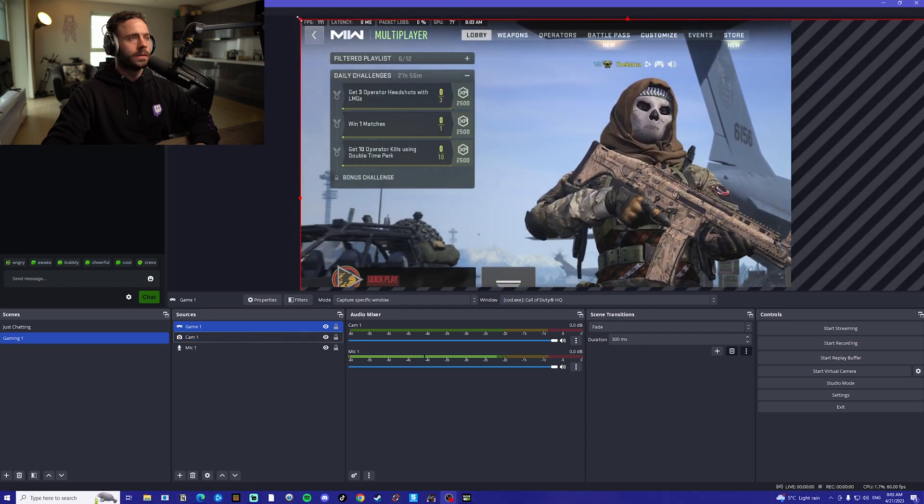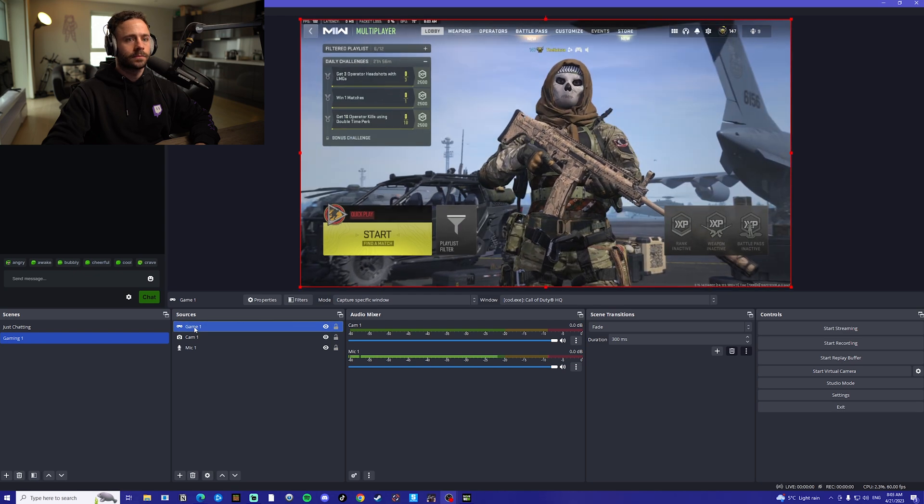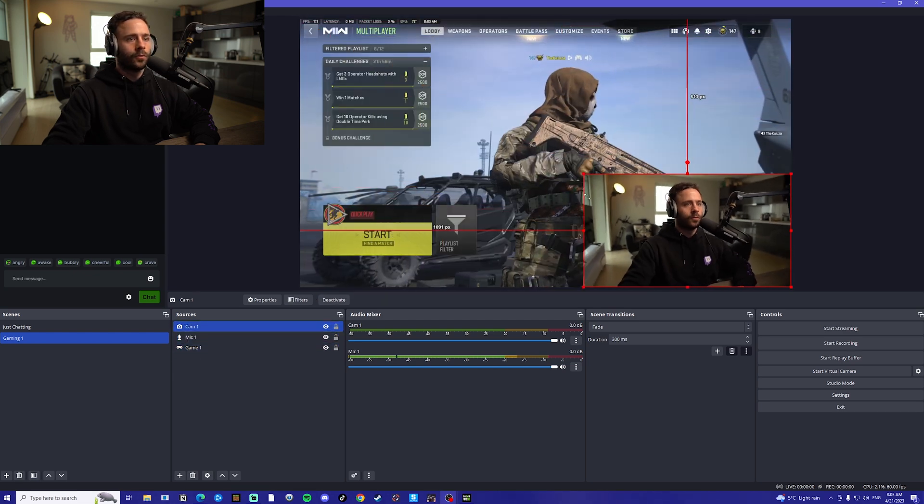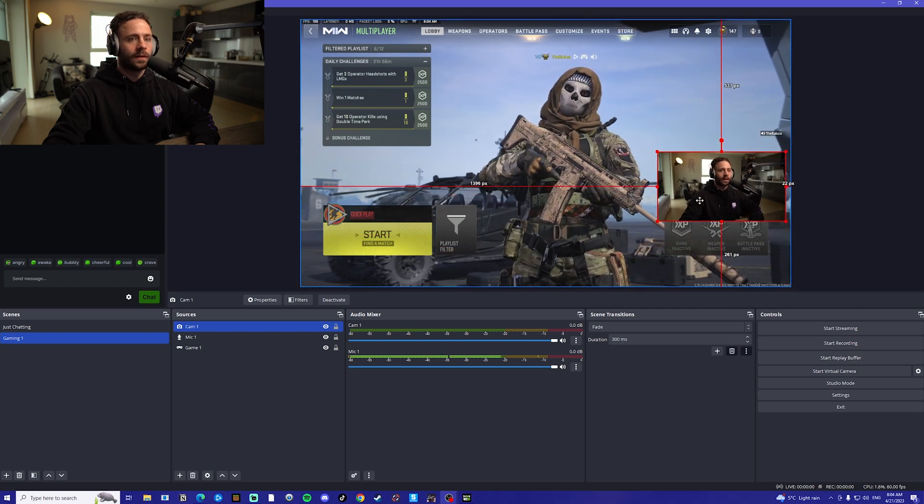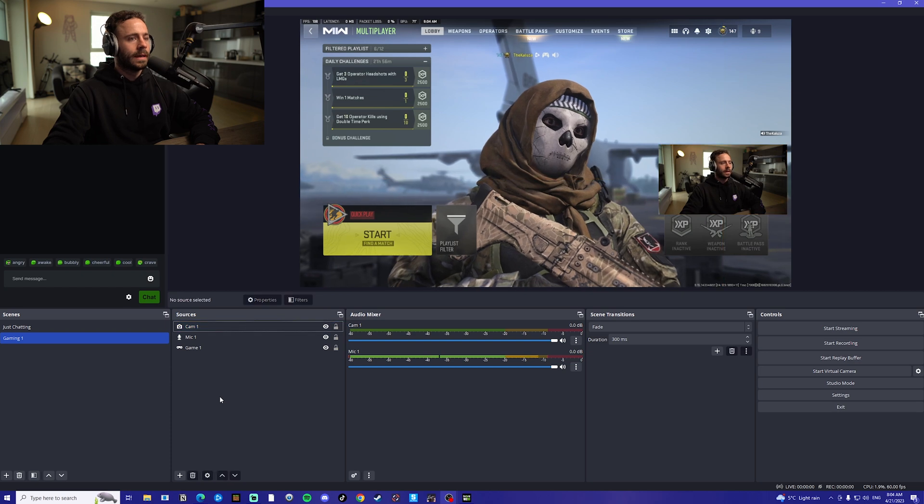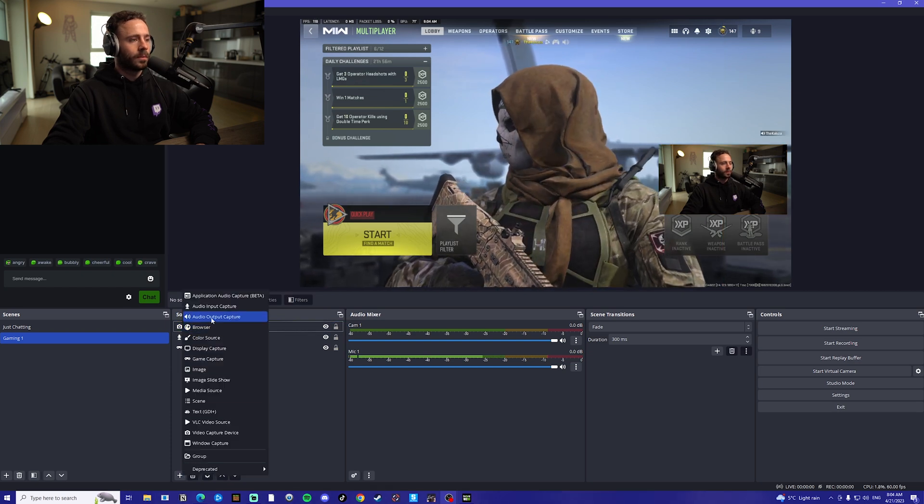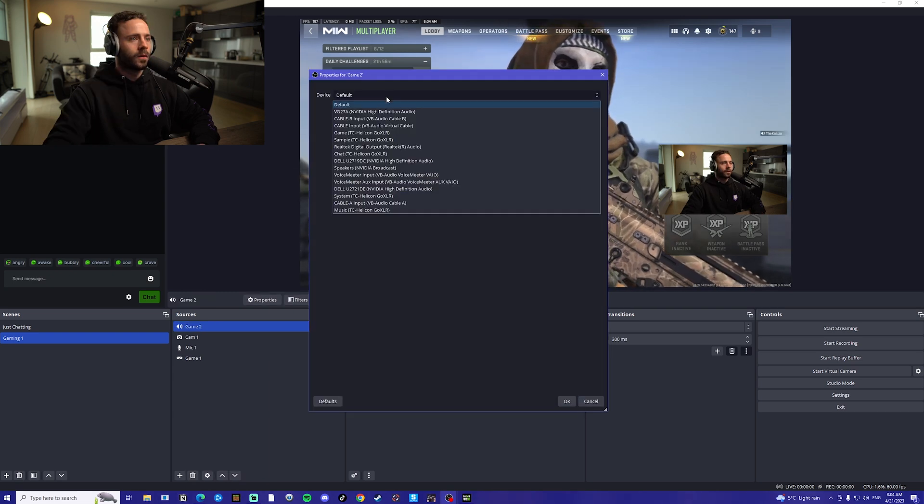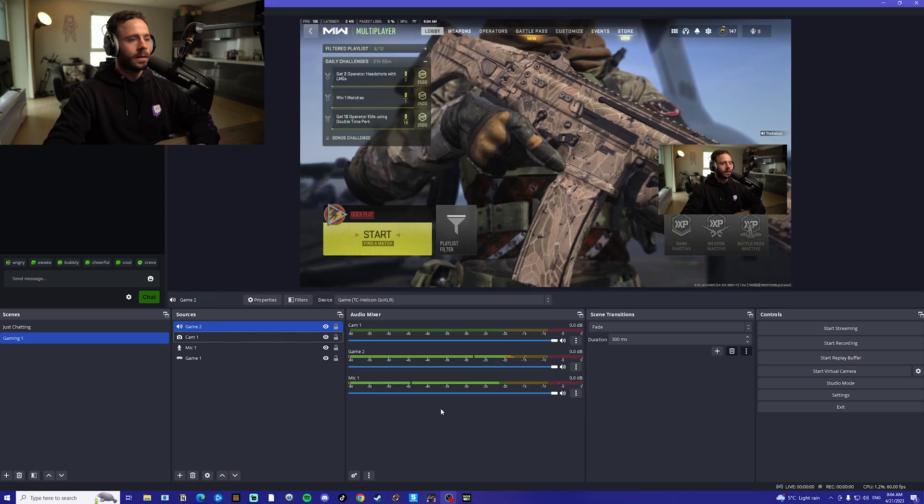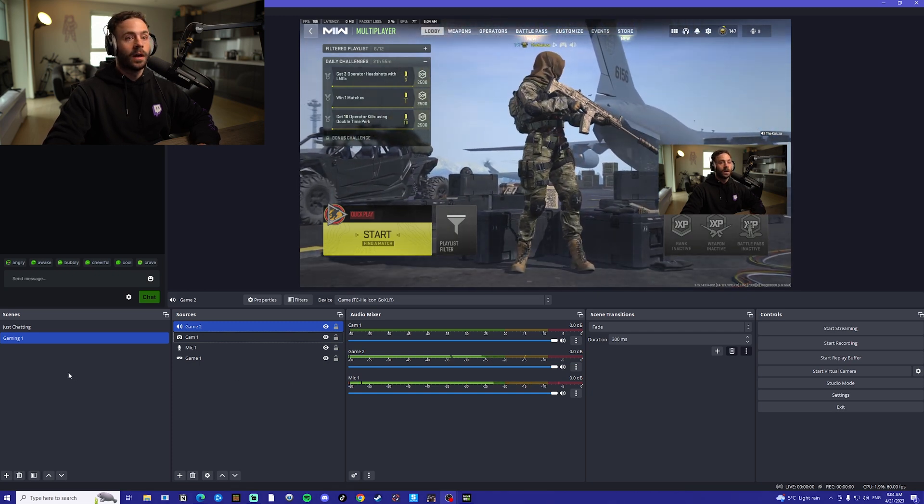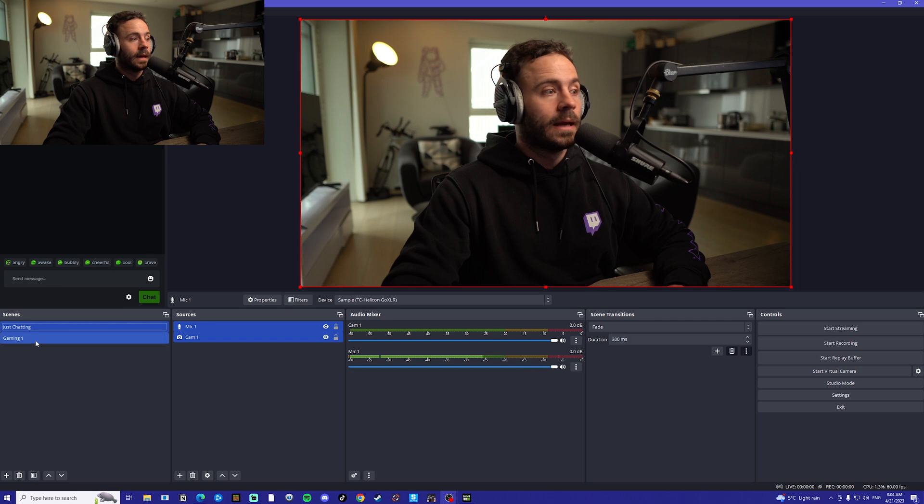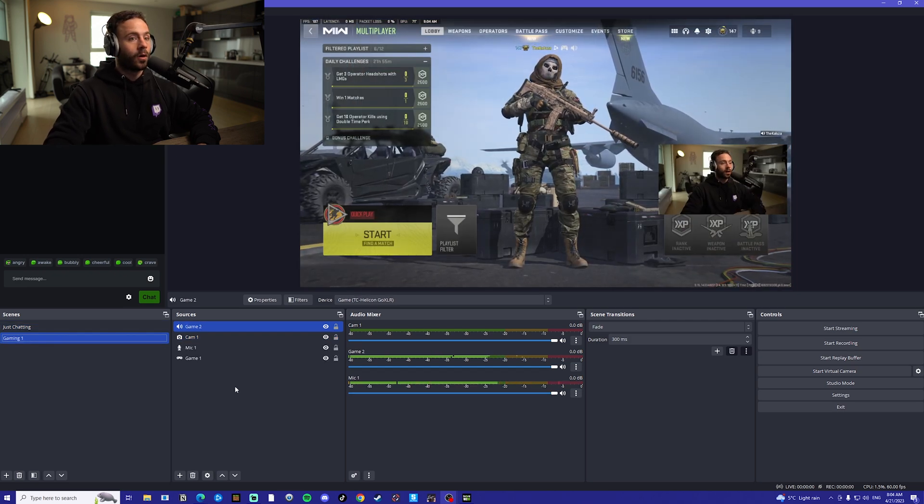What we're going to want to do is resize that, put that down to the bottom. We're going to take our cam, resize the camera to where you want. You can have it on the left side or the right side, I like mine on the right side here. Next, we're going to want to add our audio. So I'm going to go audio output capture, go on default. I know this is my game audio source. And now we have just a basic setup here. We've got a just chatting scene and we've got a gaming scene with our audio.